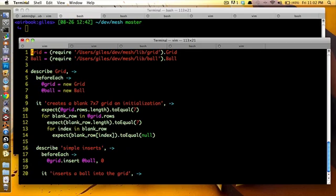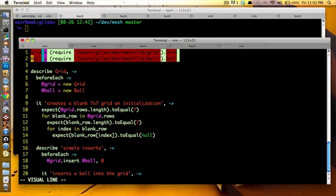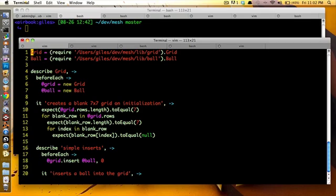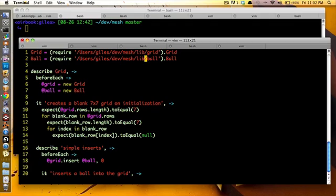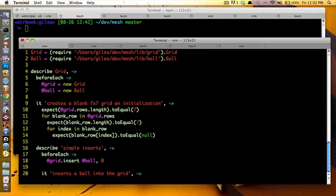And here's the test, right? So first you do grid require, you know, filename.grid, ball equals require filename.ball, and it's just how you get the objects in there. And this is Jasmine through CoffeeScript. So describe grid, right? You do a before each, you say, you know, I've got this.grid is a new grid, this.ball is a new ball.